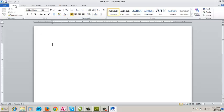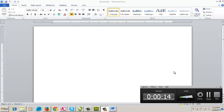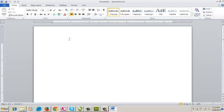I am going to clear the home menu and finish this paper. First of all, the first thing about the government force is the capital of government post graduate college.